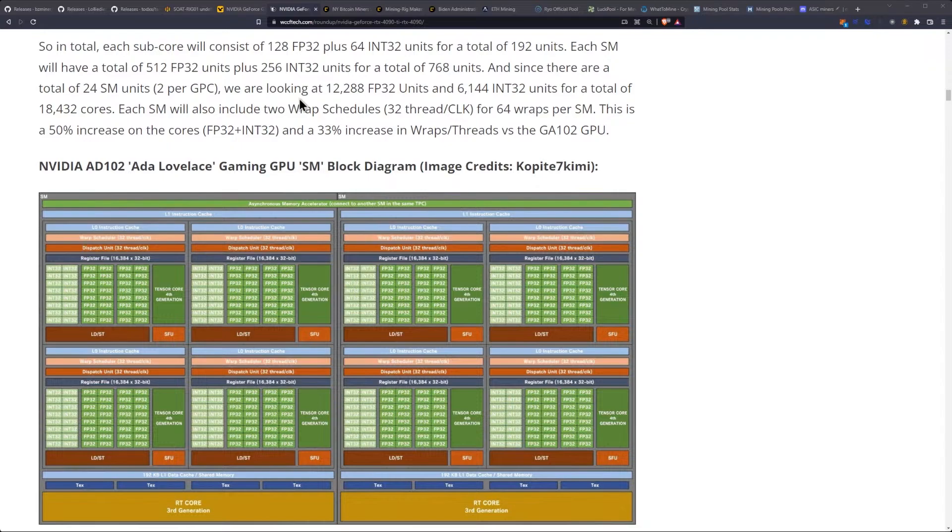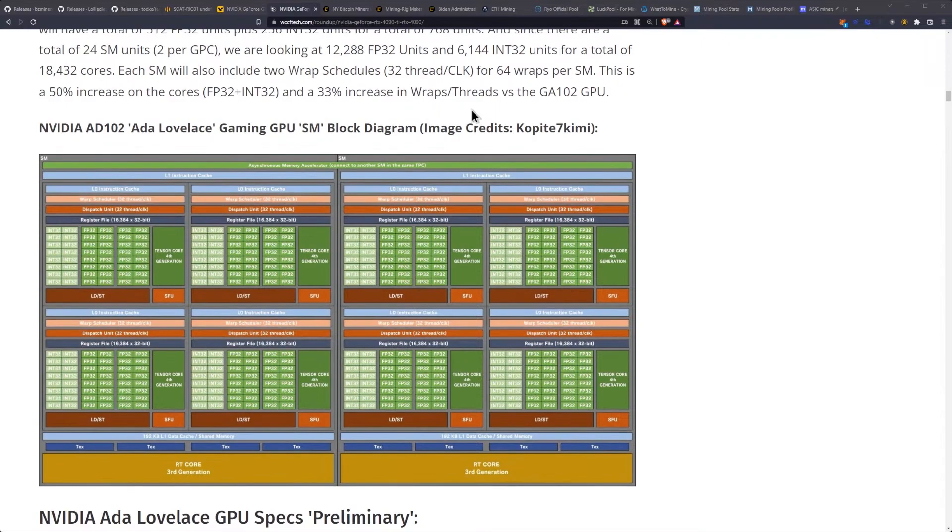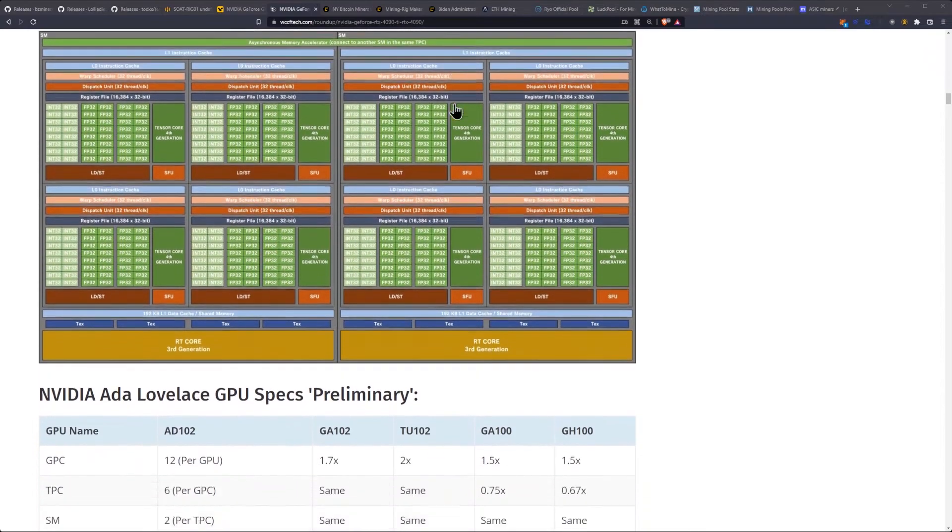Each SM will also include two wrap schedules, 32 thread per clock for 64 wraps per SM. This is a 50% increase on the cores and a 30% increase in wraps and threads versus the GA102.